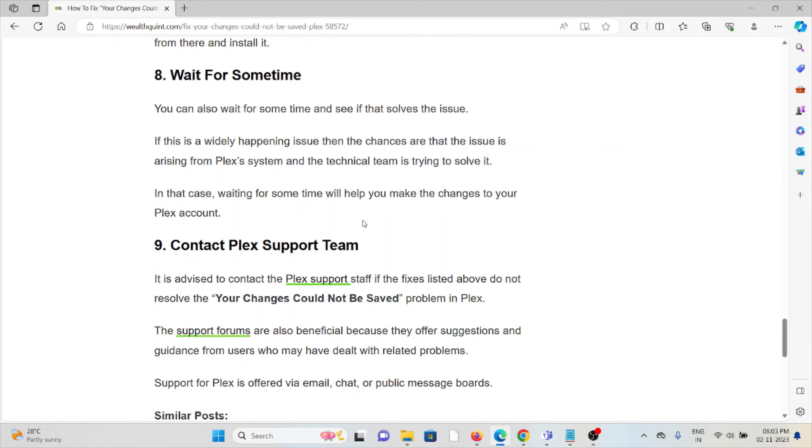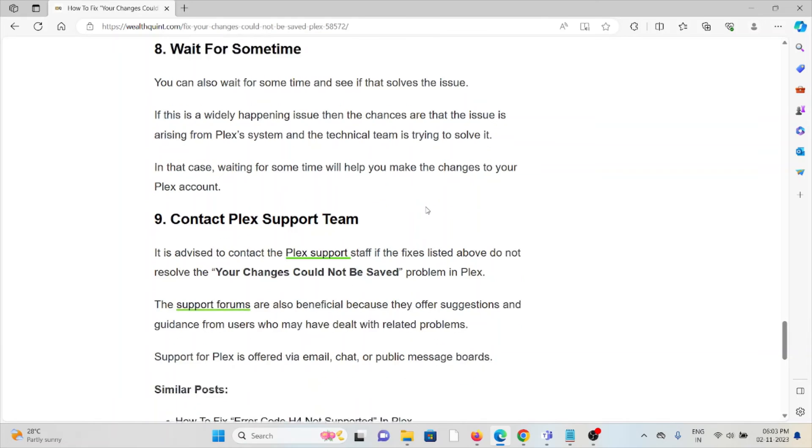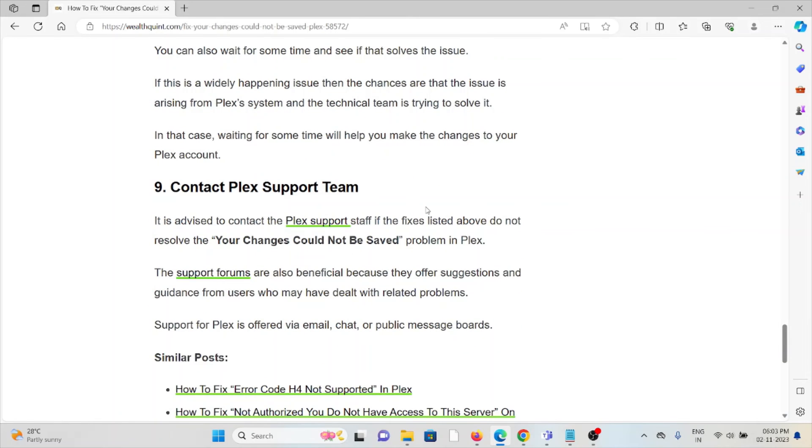In that case, waiting for some time will help you to make changes to your Plex account. The ninth method is contact the Plex support team.